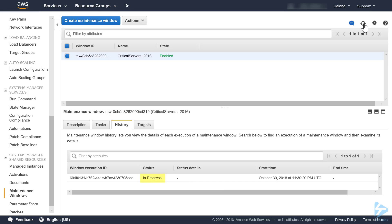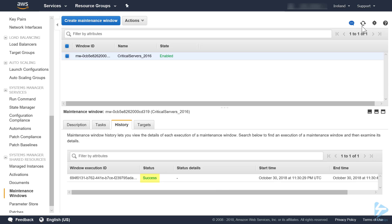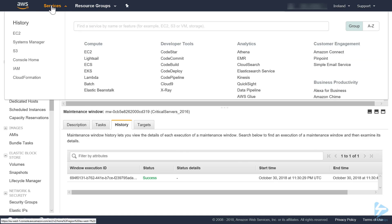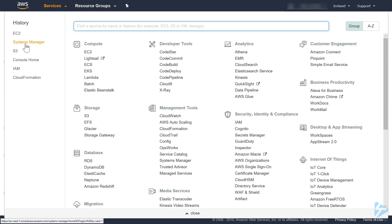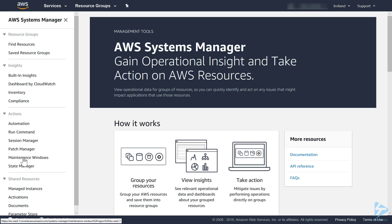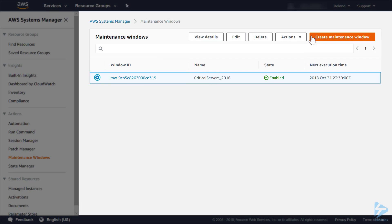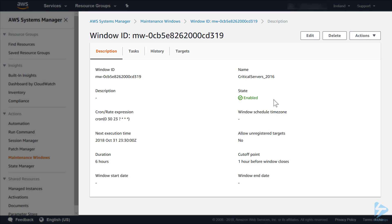Now you see our task is in progress and it's been successful. At this point we can switch from the EC2 menu across to the systems manager menu. If we look at the maintenance window in systems manager, we can get some detail around the task that's just run.